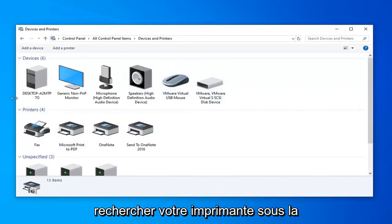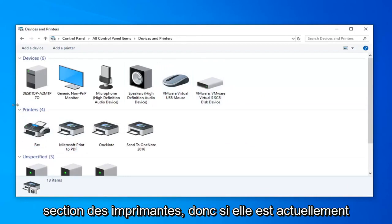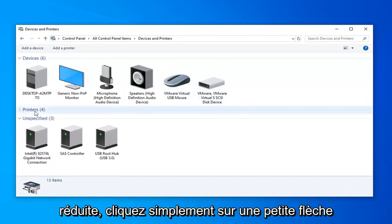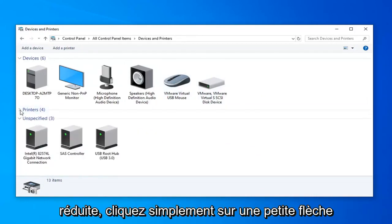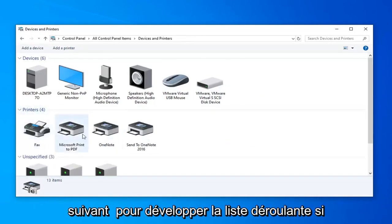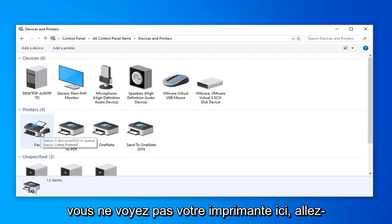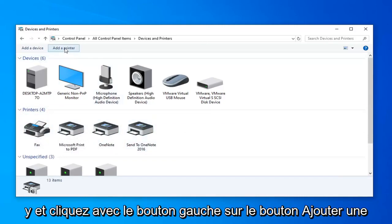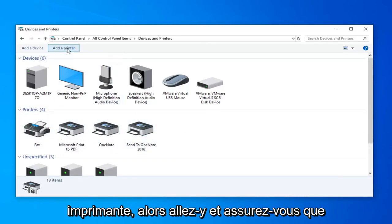Look for your printer underneath the printer section. It's currently collapsed, just click the little arrow next to it to expand the drop down. If you do not see your printer in here, go ahead and left click on the add a printer button.